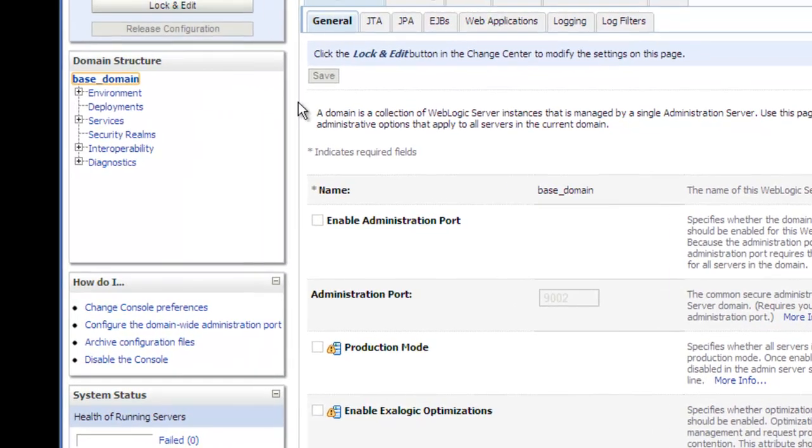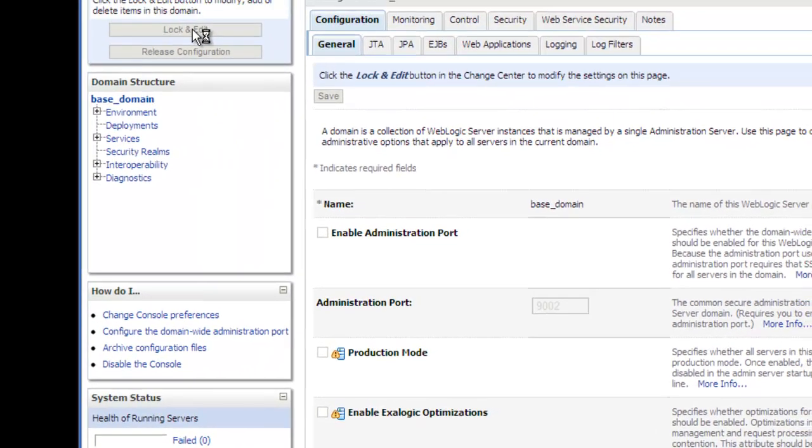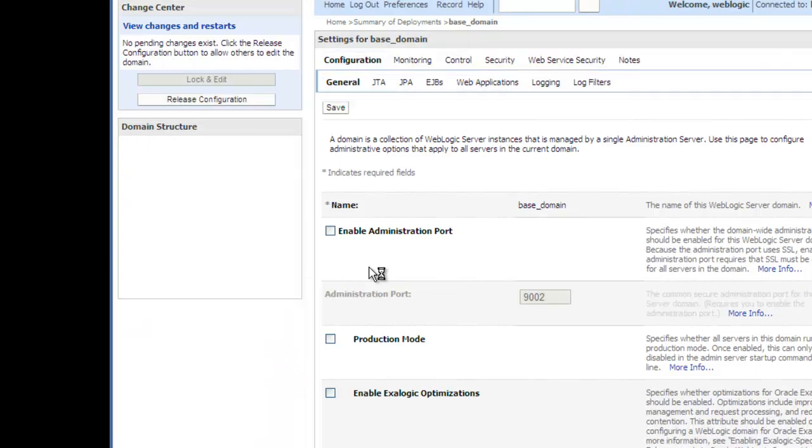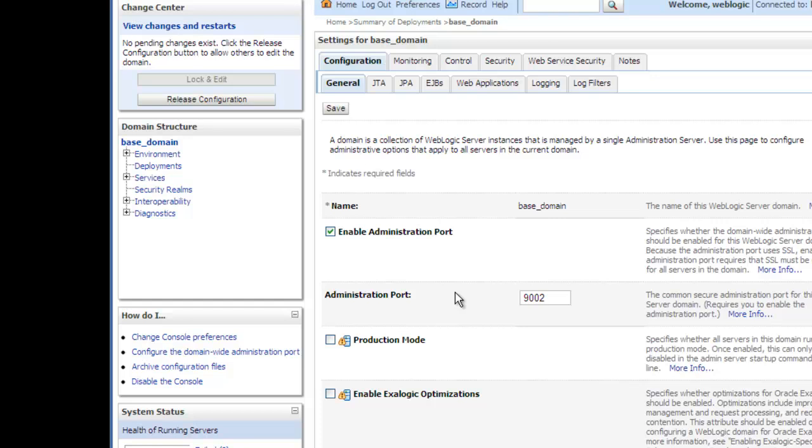So let me go to the change center and turn on configuration editing. And now I can go ahead and enable the admin port. And for the administration port, I'm going to use the default port that's already filled in, 9002. So let me go ahead and save it and submit the changes.